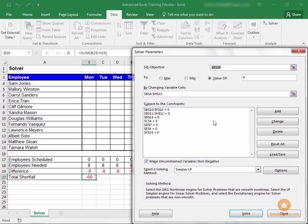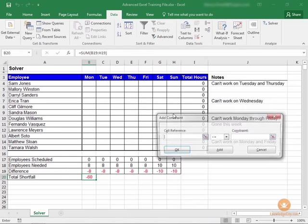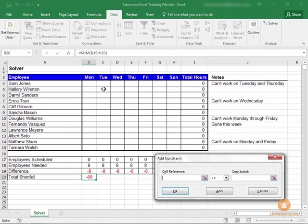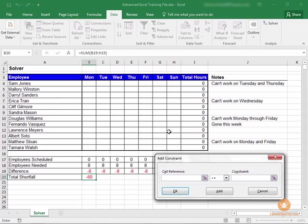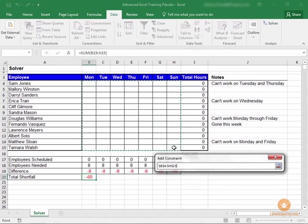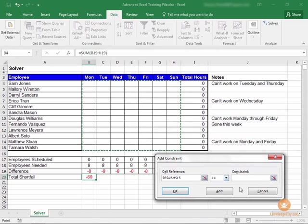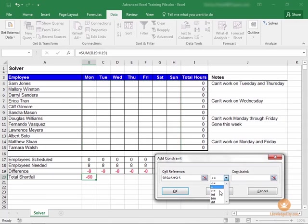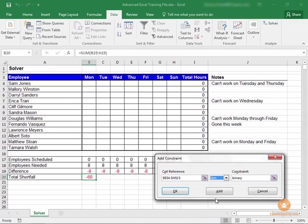Now we're going to add one more constraint. And this is because we want to make sure that all of the numbers within this range from B4 through H15 need to be whole numbers. They can't be partial numbers or decimals. So we're going to choose B4 through H15. And under the drop-down here, we're going to choose BIN, which means binary. Click Add.